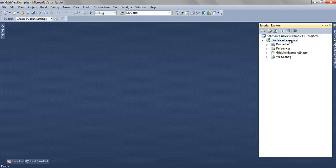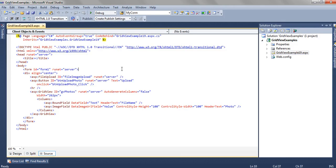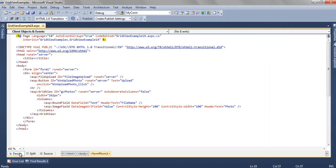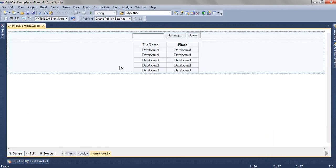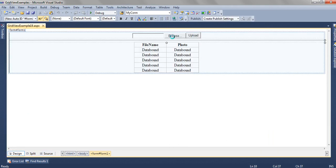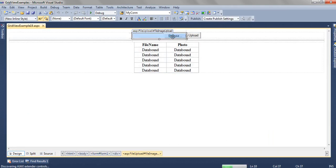In GridView examples, we have GridView example 19. On this ASPX page, we have taken a file upload control and named it as FileImageUpload.